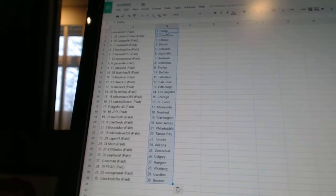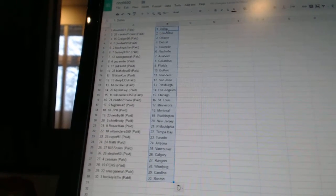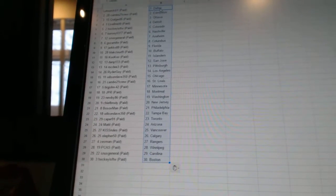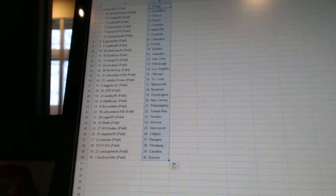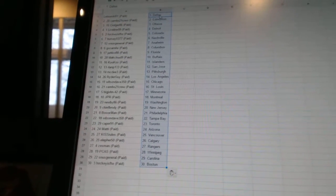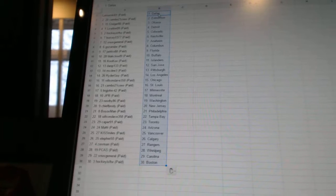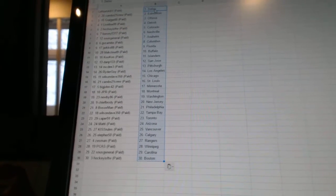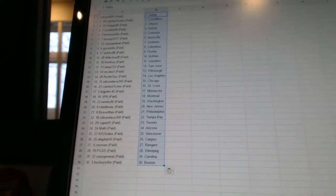Cambo21Crew has St. Louis. BigJohn42 has Minnesota. JPR has Montreal. Newbie86 has Washington. Chief Brody has New Jersey. Bo Soxman has Philadelphia.